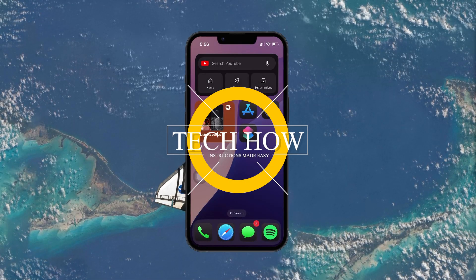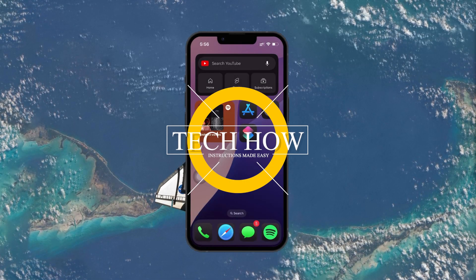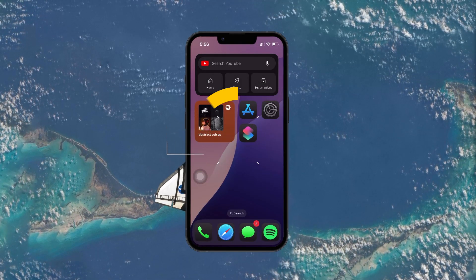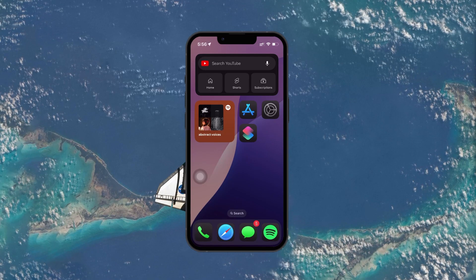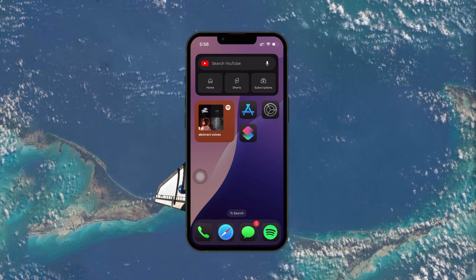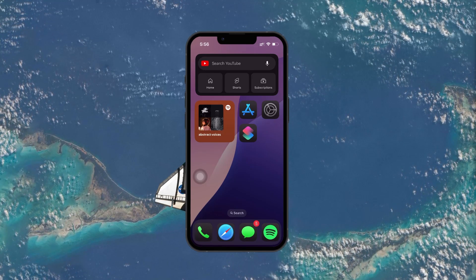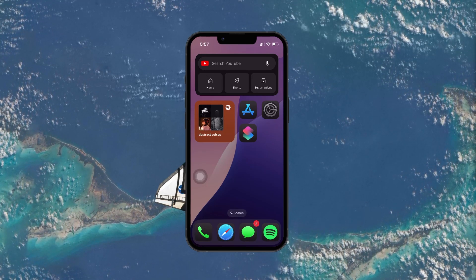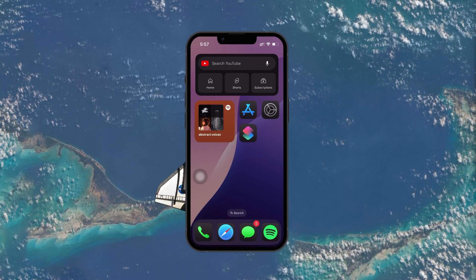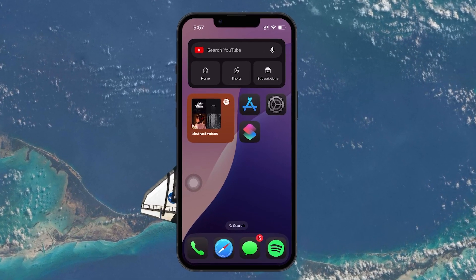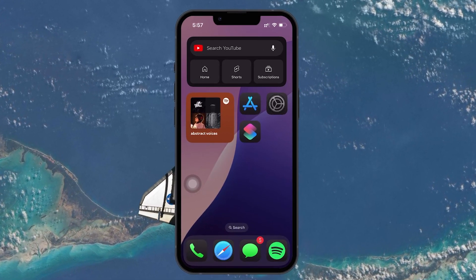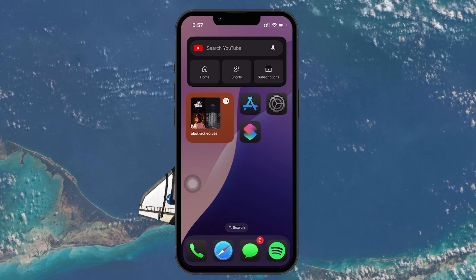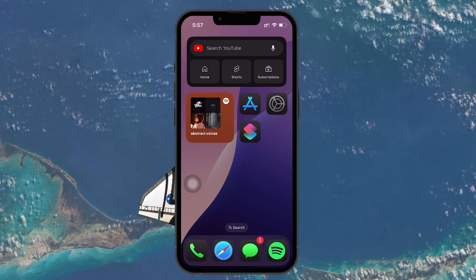What's up guys, in this tutorial I'll show you how to set up your iPhone to automatically toggle off cellular data when you connect to Wi-Fi in specific locations like your home, office, or anywhere you prefer. If you often forget to turn off mobile data when you're on a Wi-Fi network, this simple trick will automate this process for you.